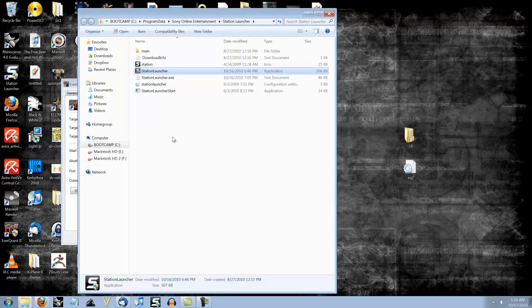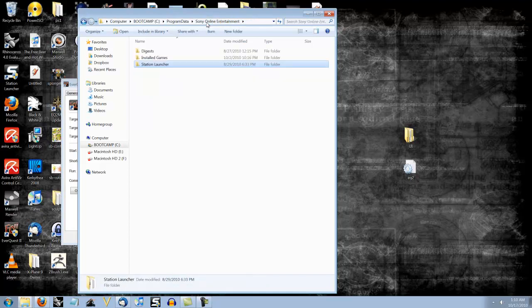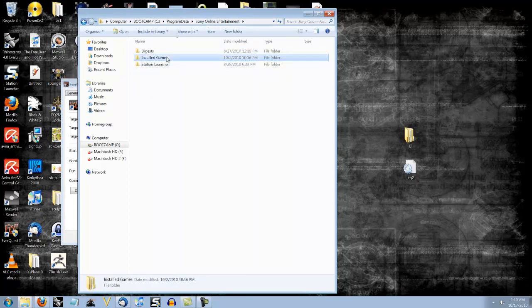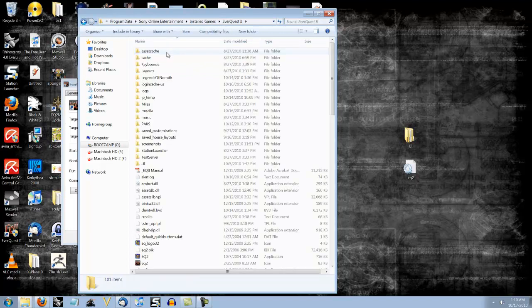There we go. It sent me to the Station Launcher. No idea why it does that. It always does. Click Sony Online Entertainment right here. Click Installed Games. EverQuest 2.